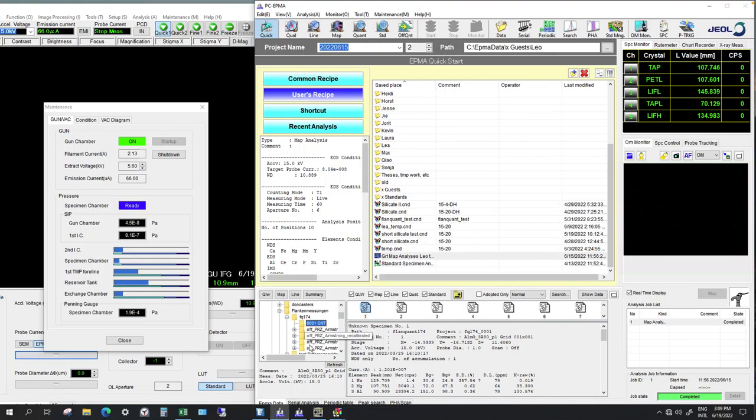On the microprobe, first navigate to the file you're looking for. I already did this because it takes quite a while until all the individual files are loaded.